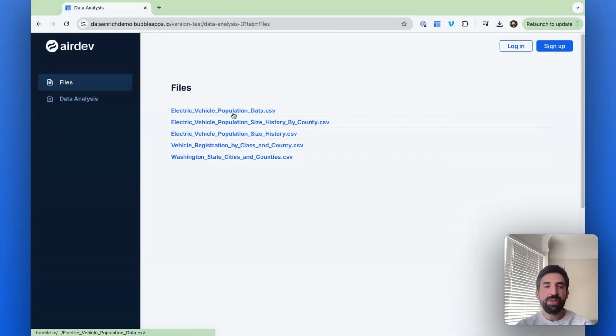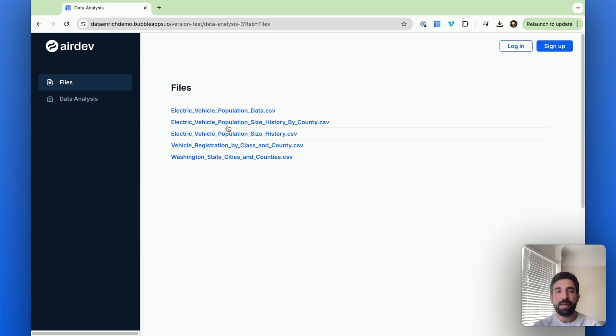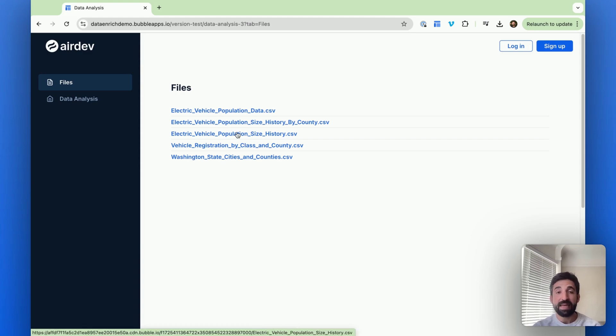Okay, so today's video is all about using AI as a sort of data analyst to do calculations and analysis on top of CSV files. Let's imagine that we have five CSV files, and these are all about electric vehicle data in the state of Washington.